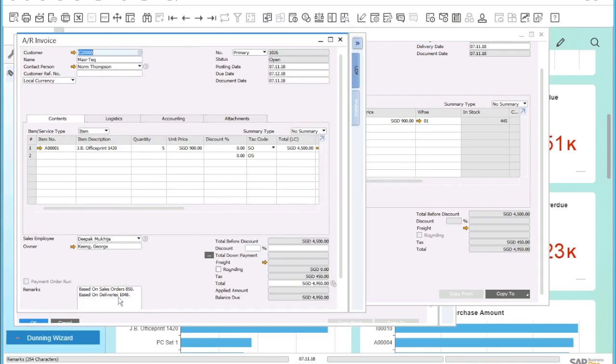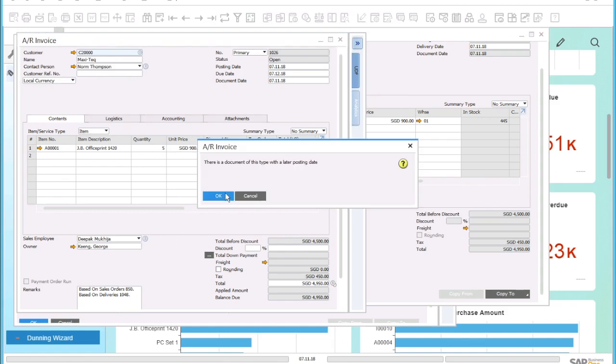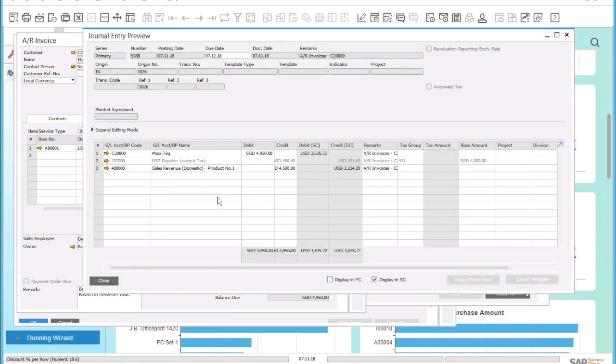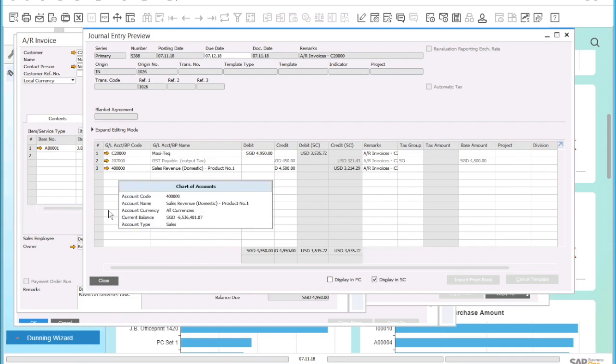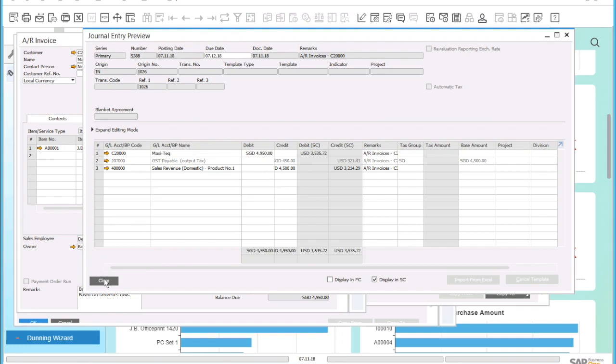The system now copies all information into an AR invoice, including the reference to the previous documents. I can again have a look at a journal entry preview to see the accounting impact of this transaction, and I can see that my customer MaxiTag will be debited while my domestic sales revenue will be credited.